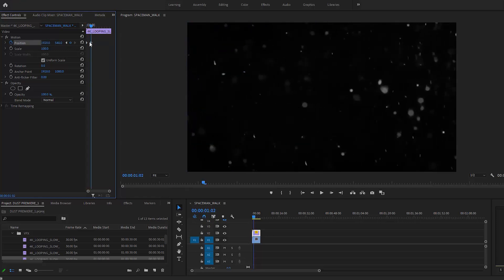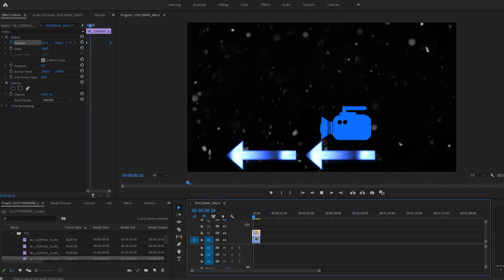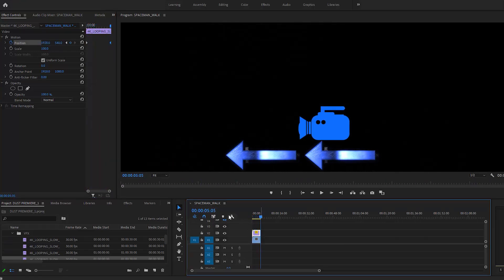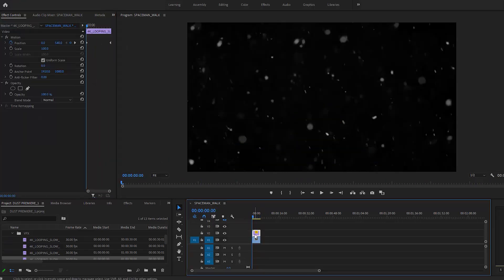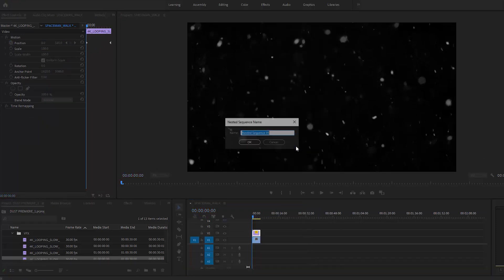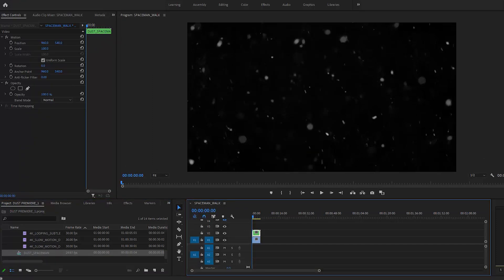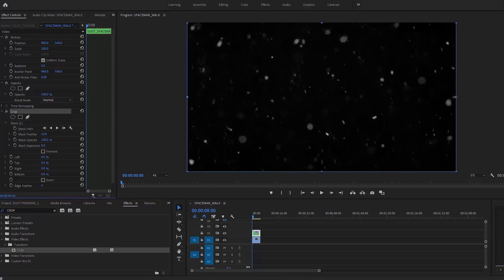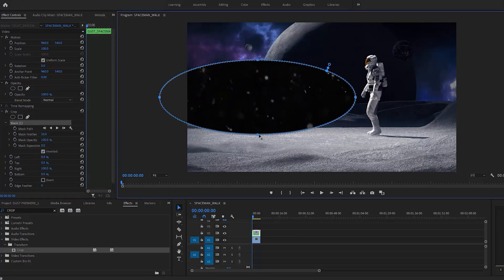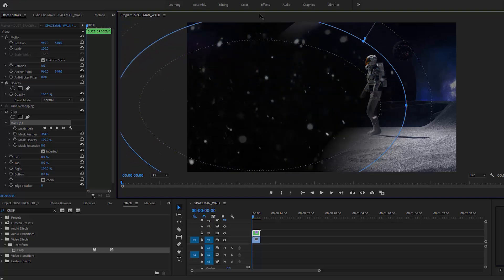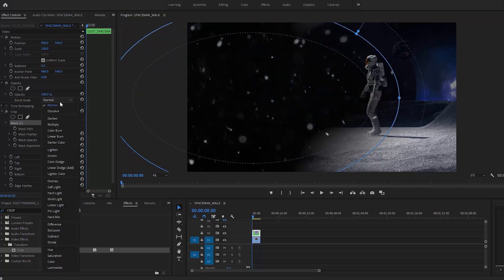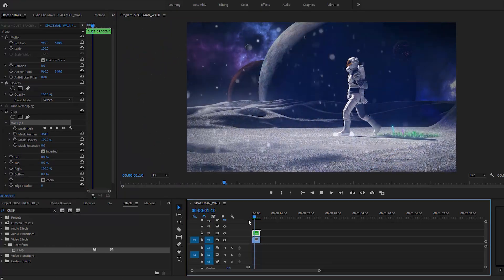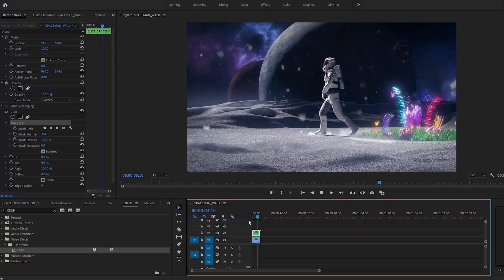Now our dust will look a bit more like it's in the scene and reacting to the camera movement. Go ahead and make this a nested sequence. Next, add a Crop effect. The circular crop is going to give us a nice natural falloff. We can make the feathering pretty high for this. Change the blend mode on your nested dust layers to Screen.